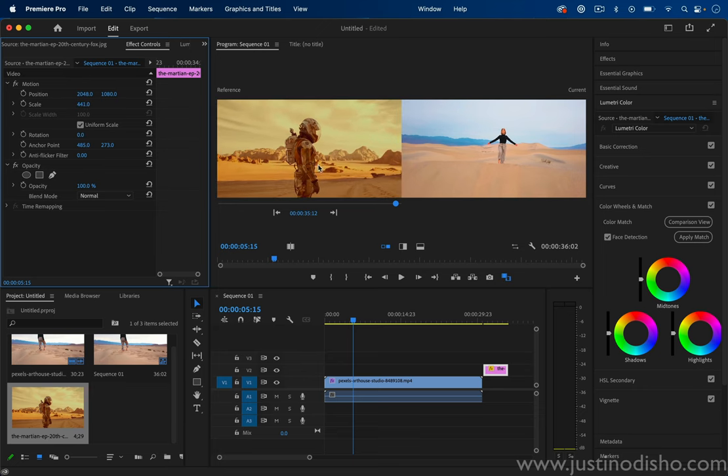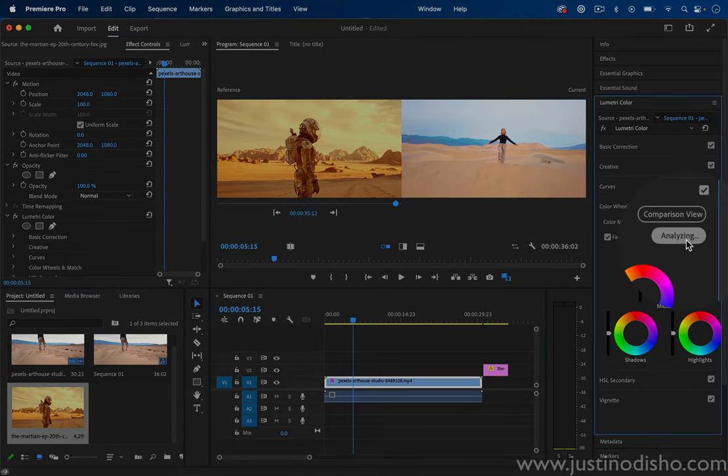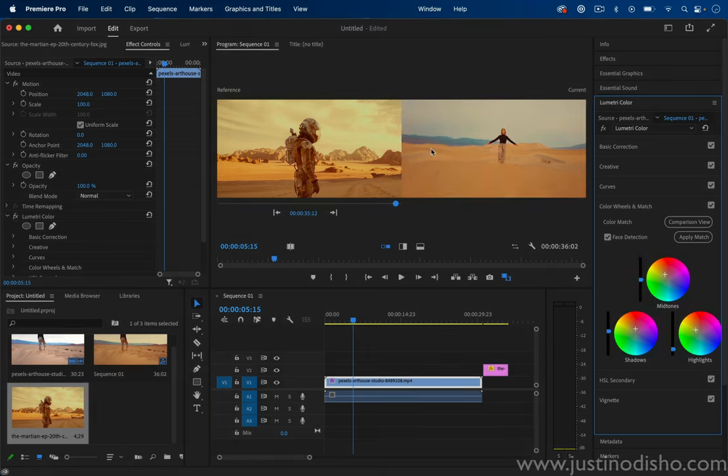Now that we have chosen our reference frame, I'm going to click Apply Match. So when it analyzes the clip, it'll automatically apply the different mid-tone shadows and highlights that will try to match it to the reference frame.